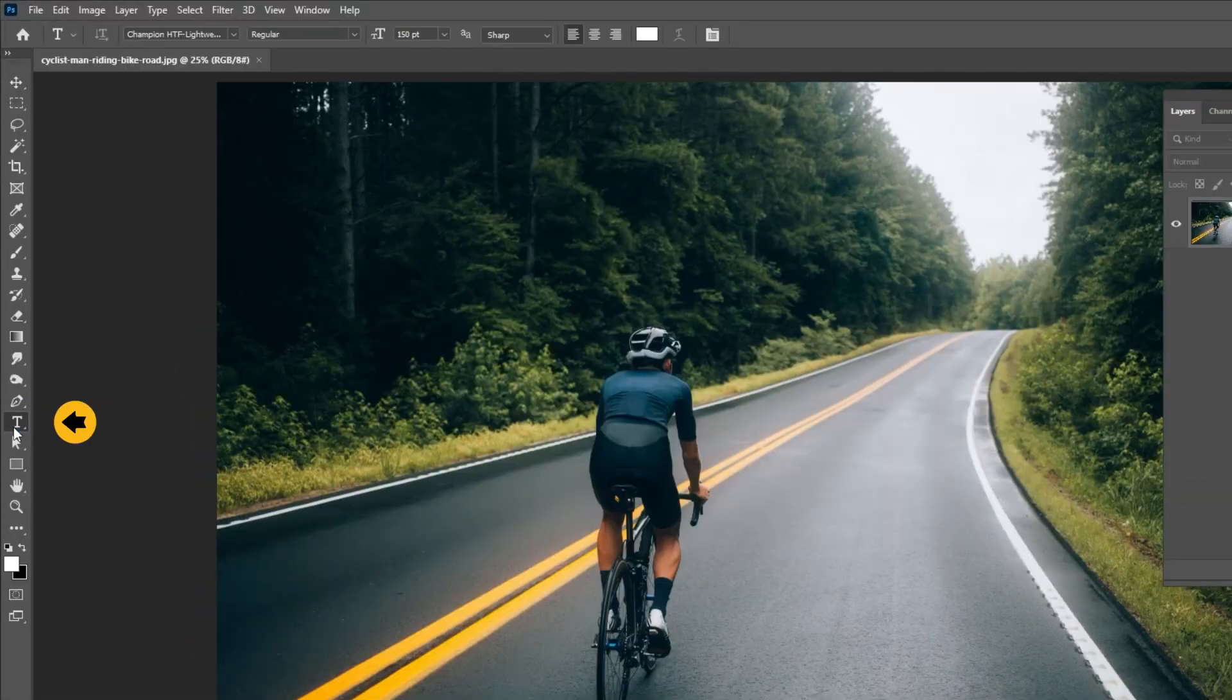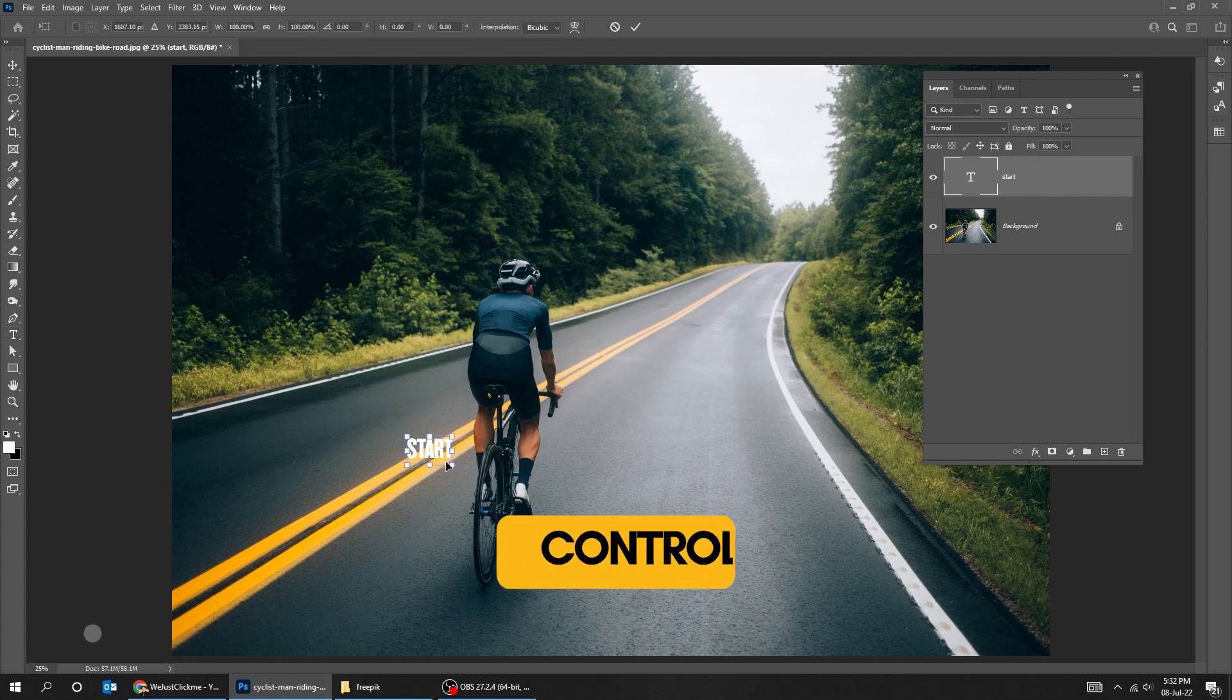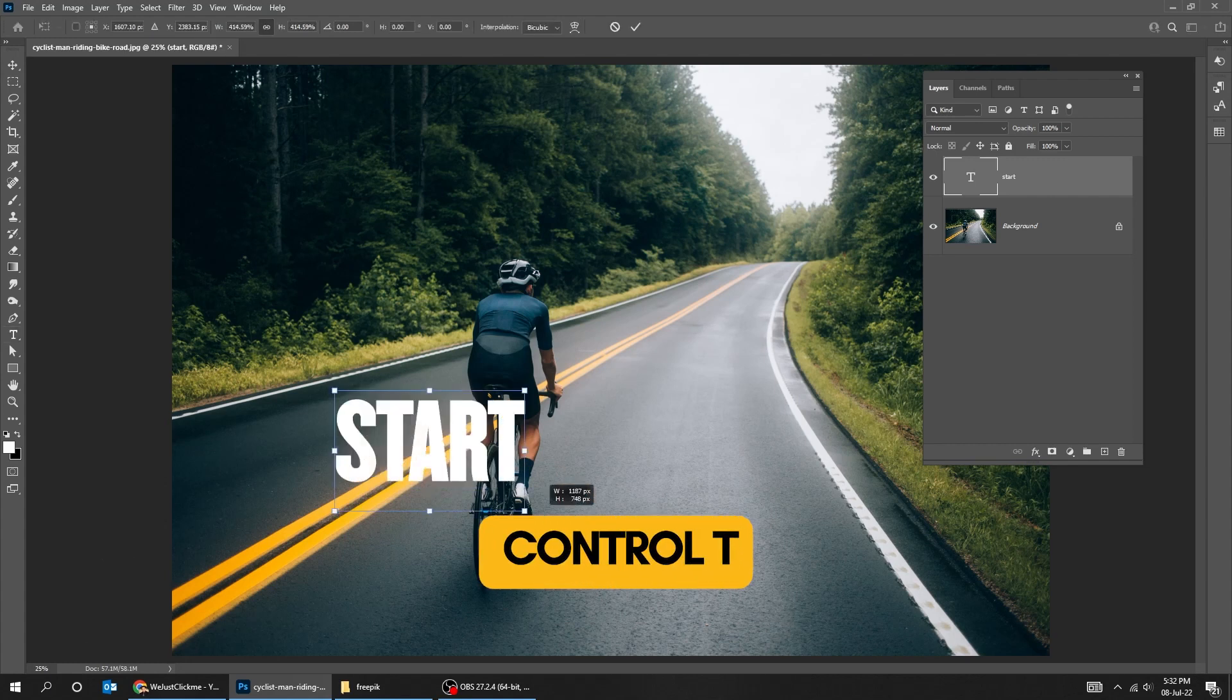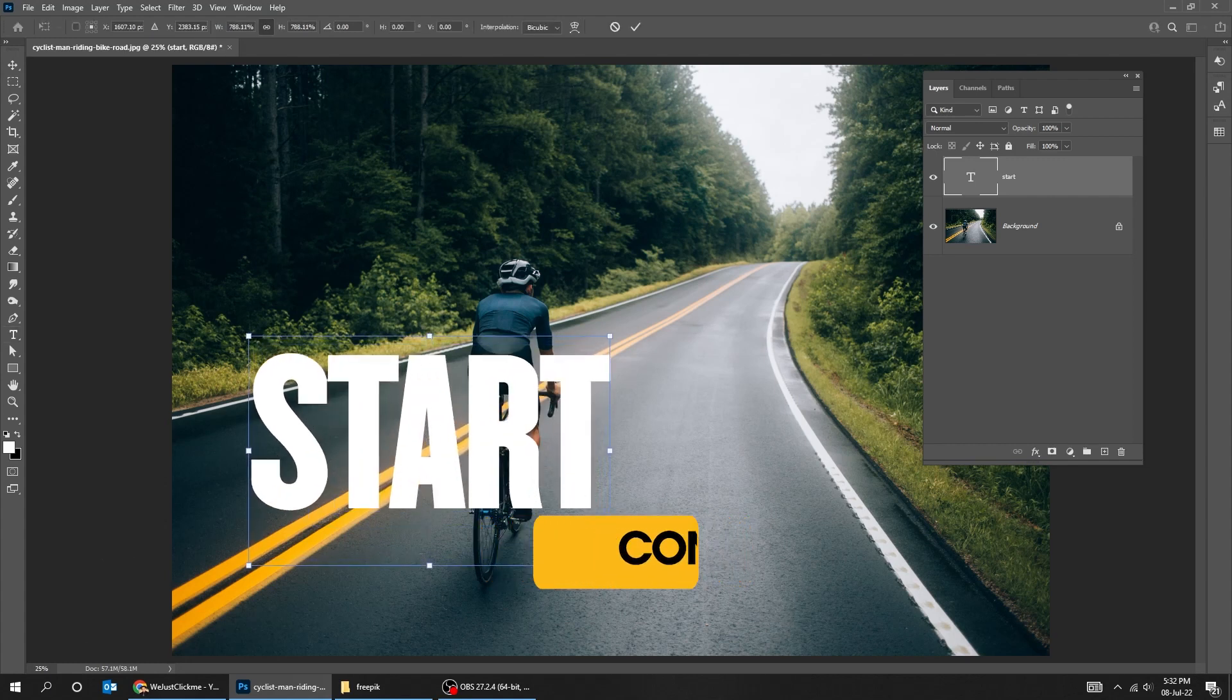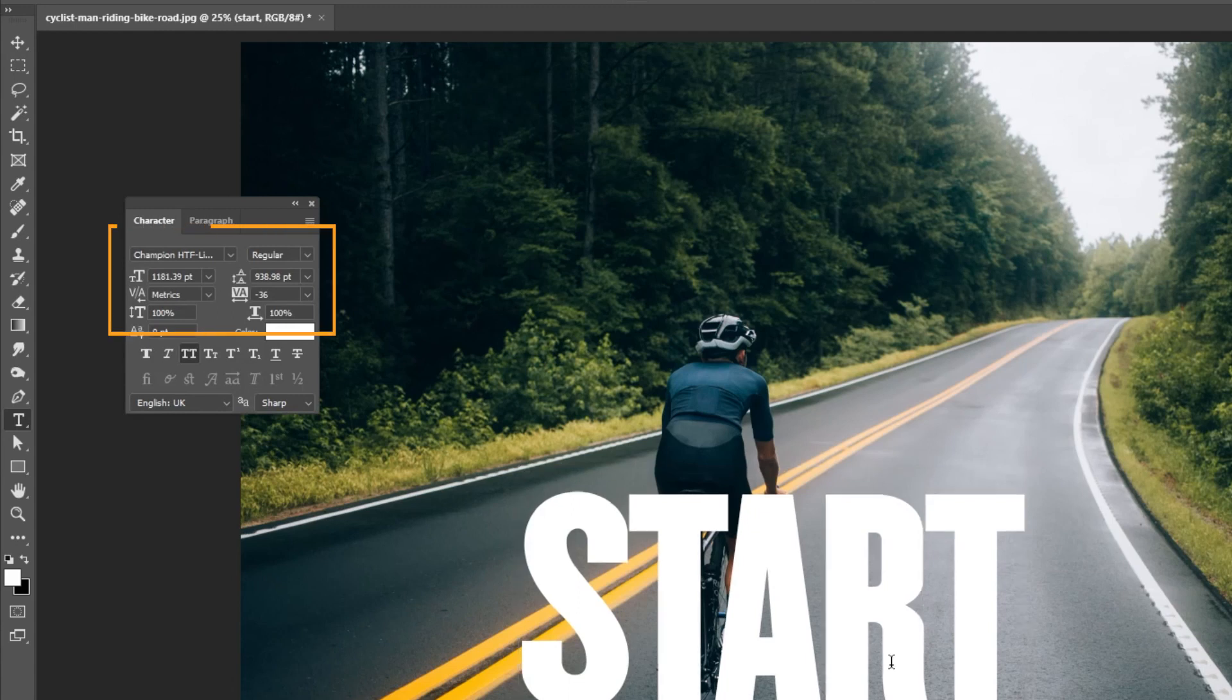Choose your type tool and write your text. Press Ctrl T and scale it while holding the Shift button. I'm using Champion Gothic font.